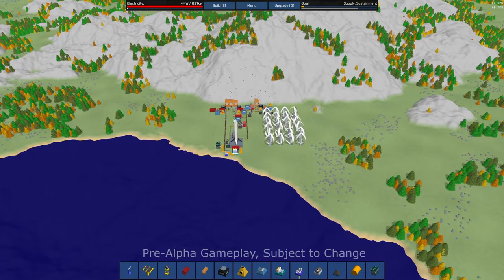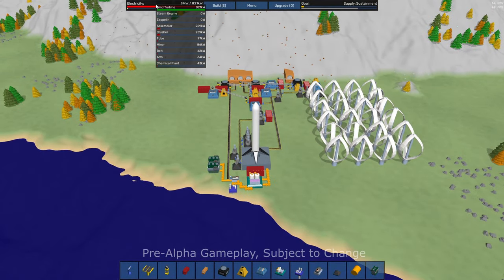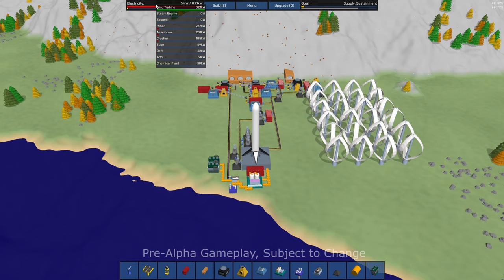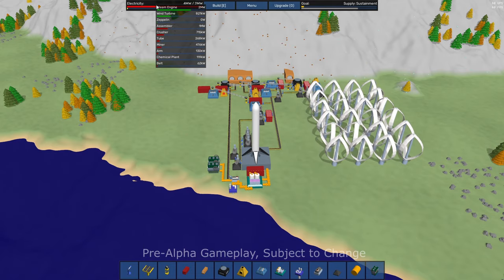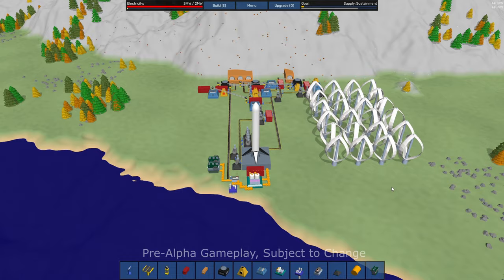Our Zeppelin, if we provide it fuel, can generate power for us. And in the early game, that is your main power source.